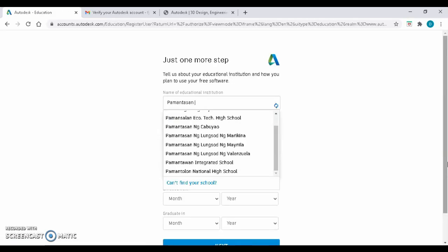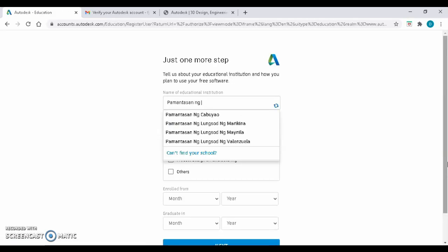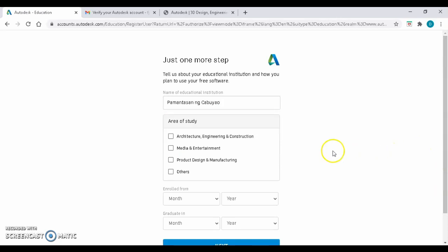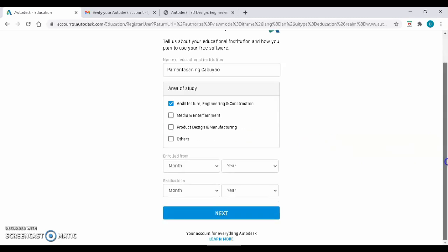Put Pamantasan ng Kabuyaw as the name of your educational institution. CI Tech is not yet recognized by Autodesk, so we will use PNC here. Check the Architecture, Engineering, and Construction.